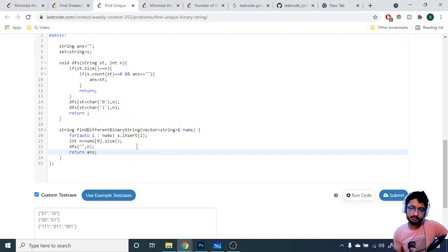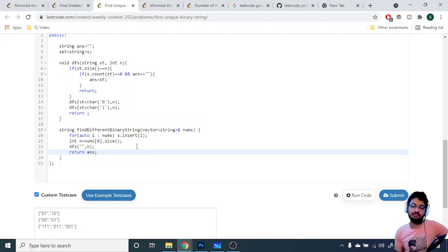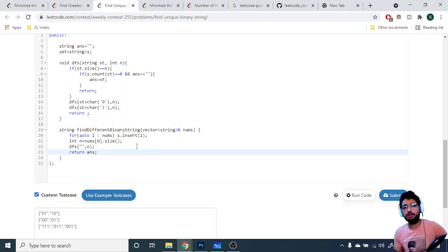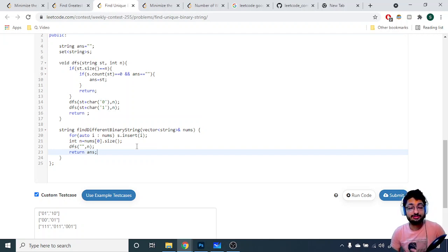That's the logic for this problem — it's just a brute force recursive approach. I hope you understand the logic and the code for this problem. If you have any doubts, mention them in the comments. See you next time — keep coding and bye!